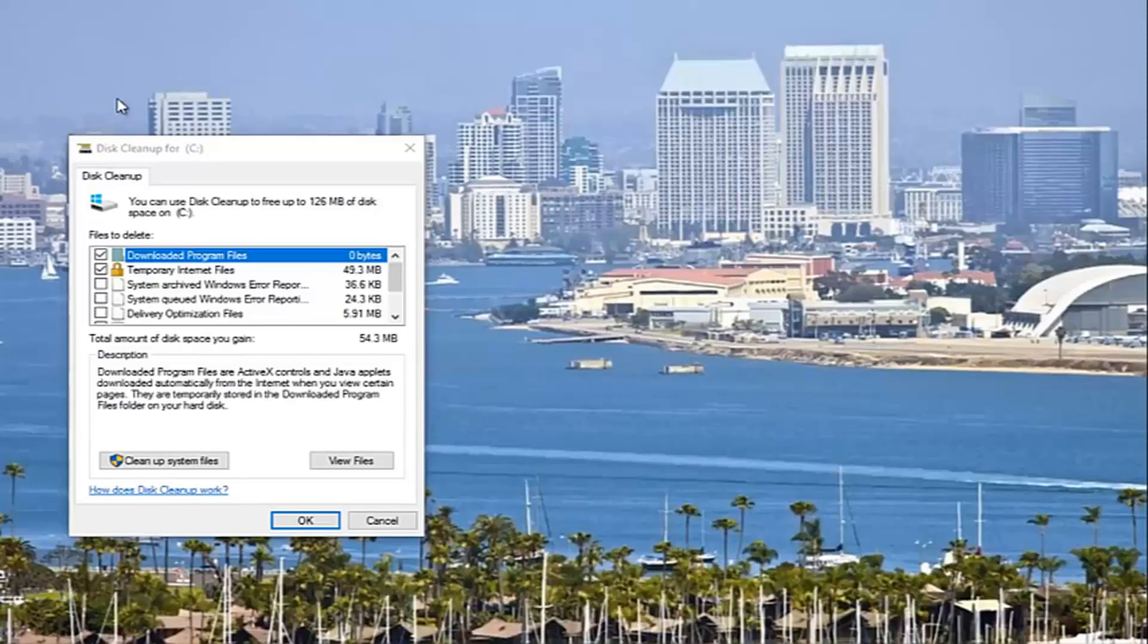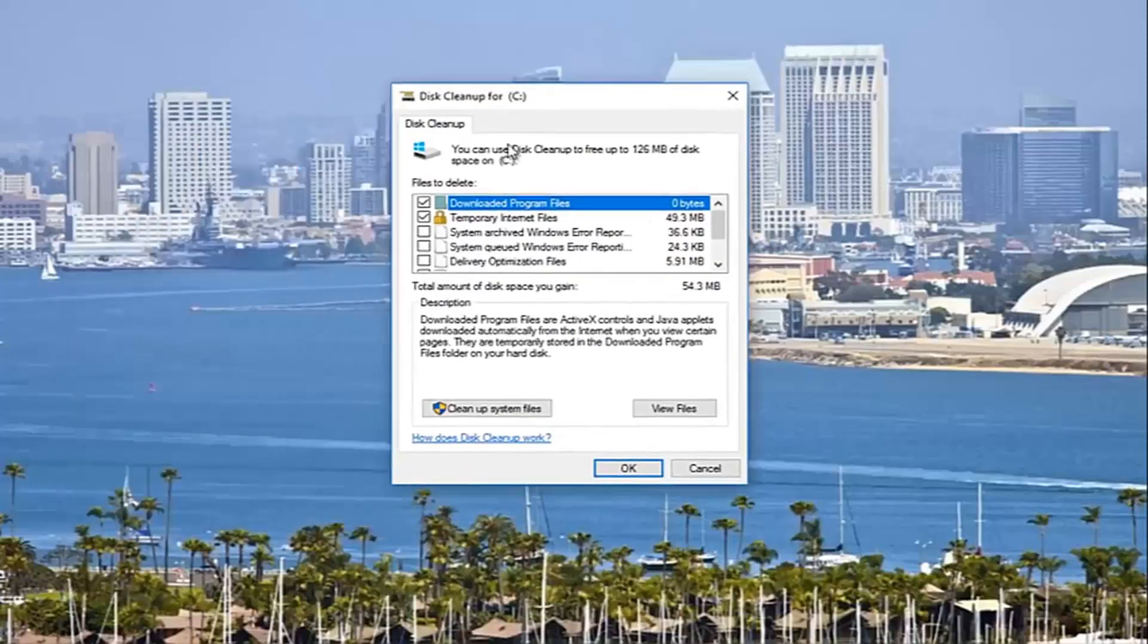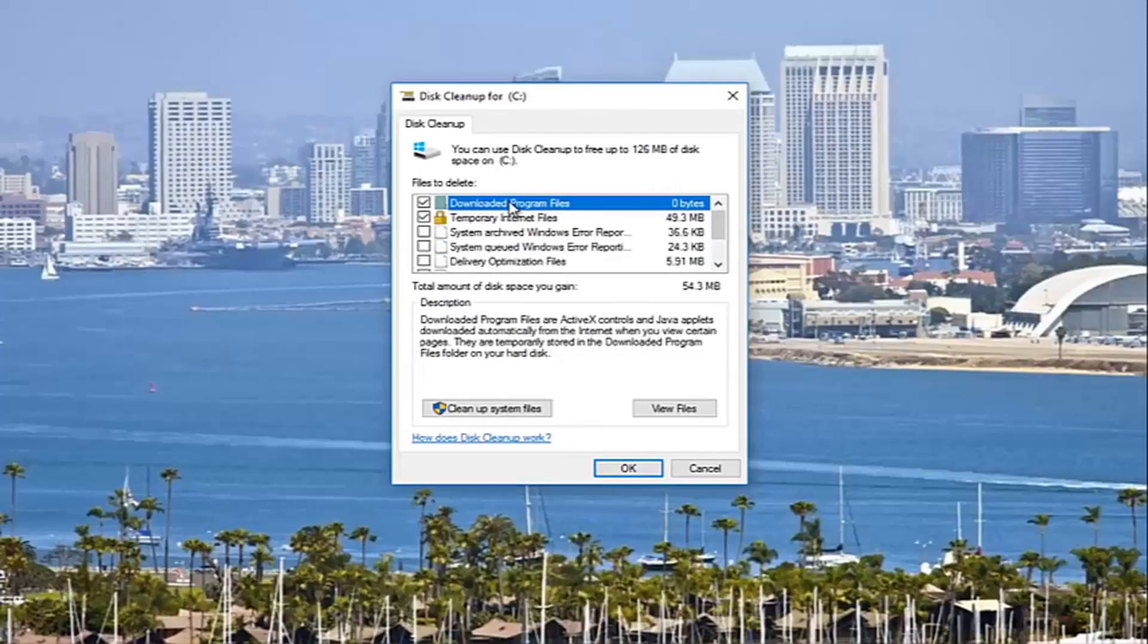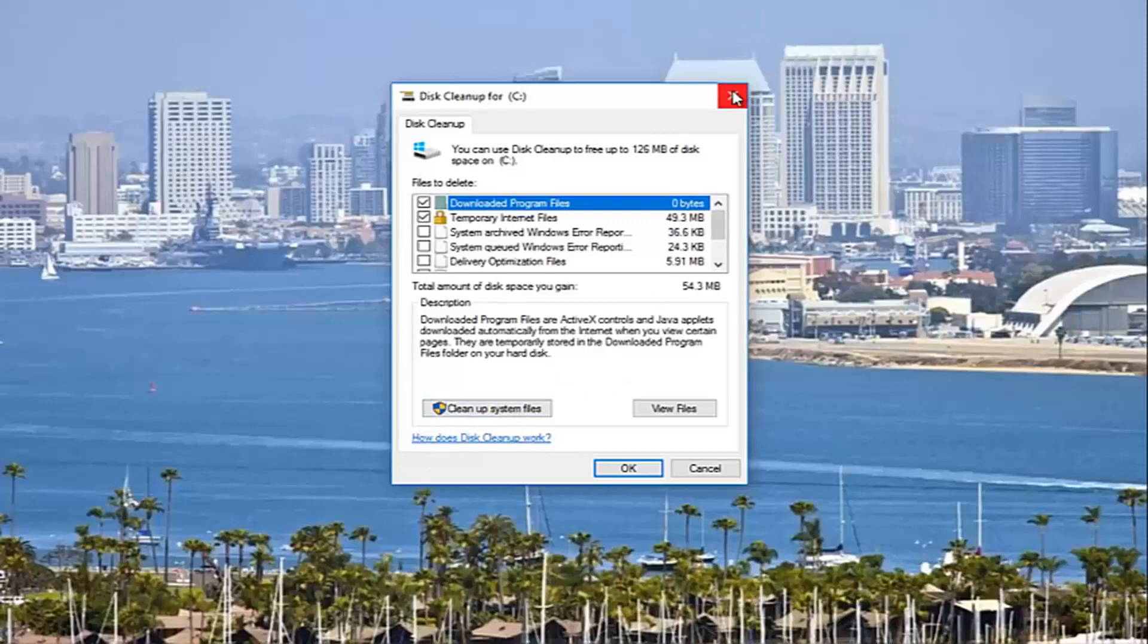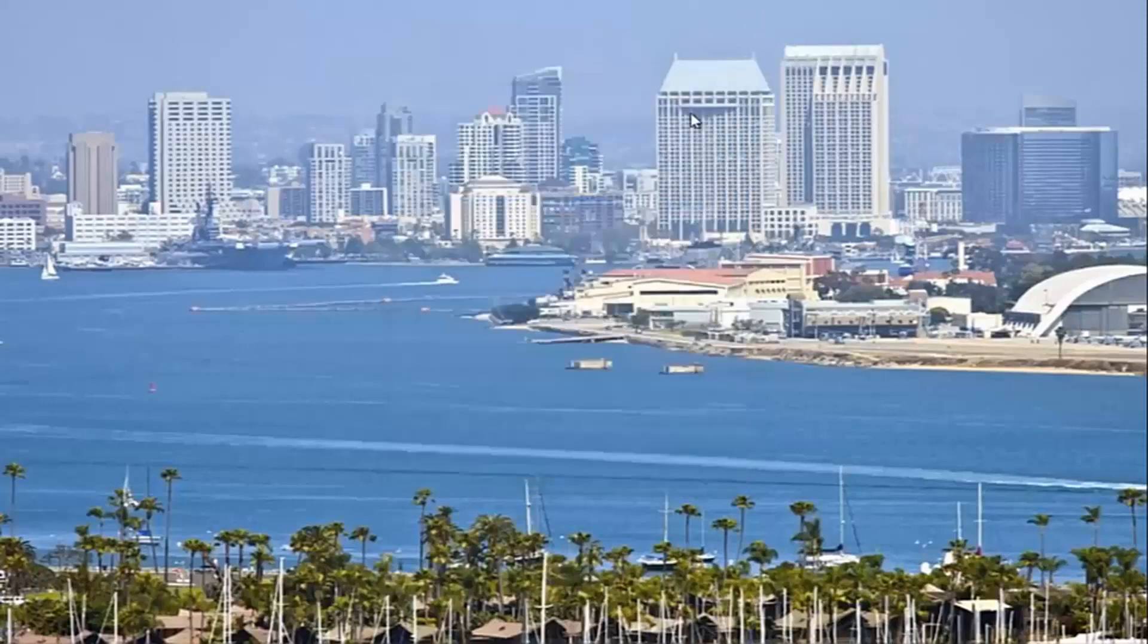At this point, you would just select which files you want to remove. All these are probably pretty safe bets that you can remove them. Just click on cleanup system files right here, and then you would run a disk cleanup.